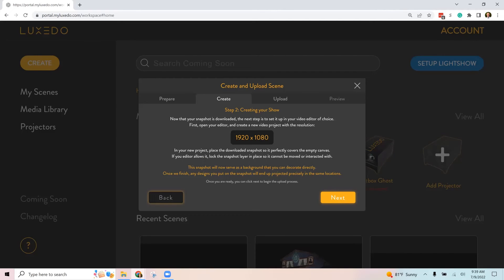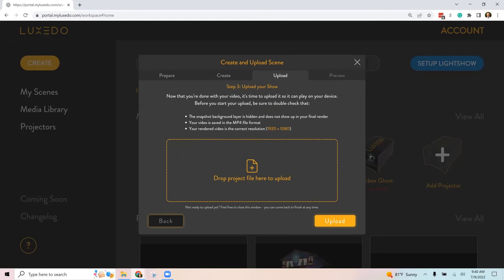If it doesn't, then we're going to get an error message. So when you're buying a show from somebody, make sure that they're matching the resolution of the image. Then you'll upload here.